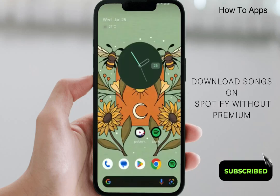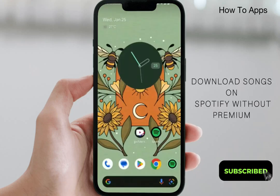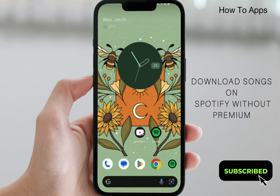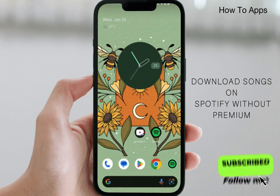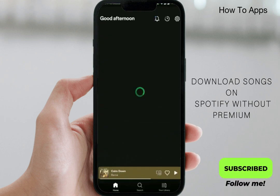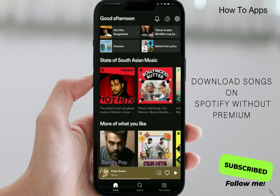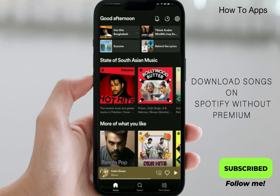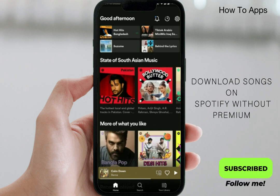How to download songs on Spotify without premium in 2023 — it's an easy process. Hello everyone, I'll show you in a short video. First of all, open your Spotify app. If you want to download your favorite song on Spotify without premium, just follow my steps.